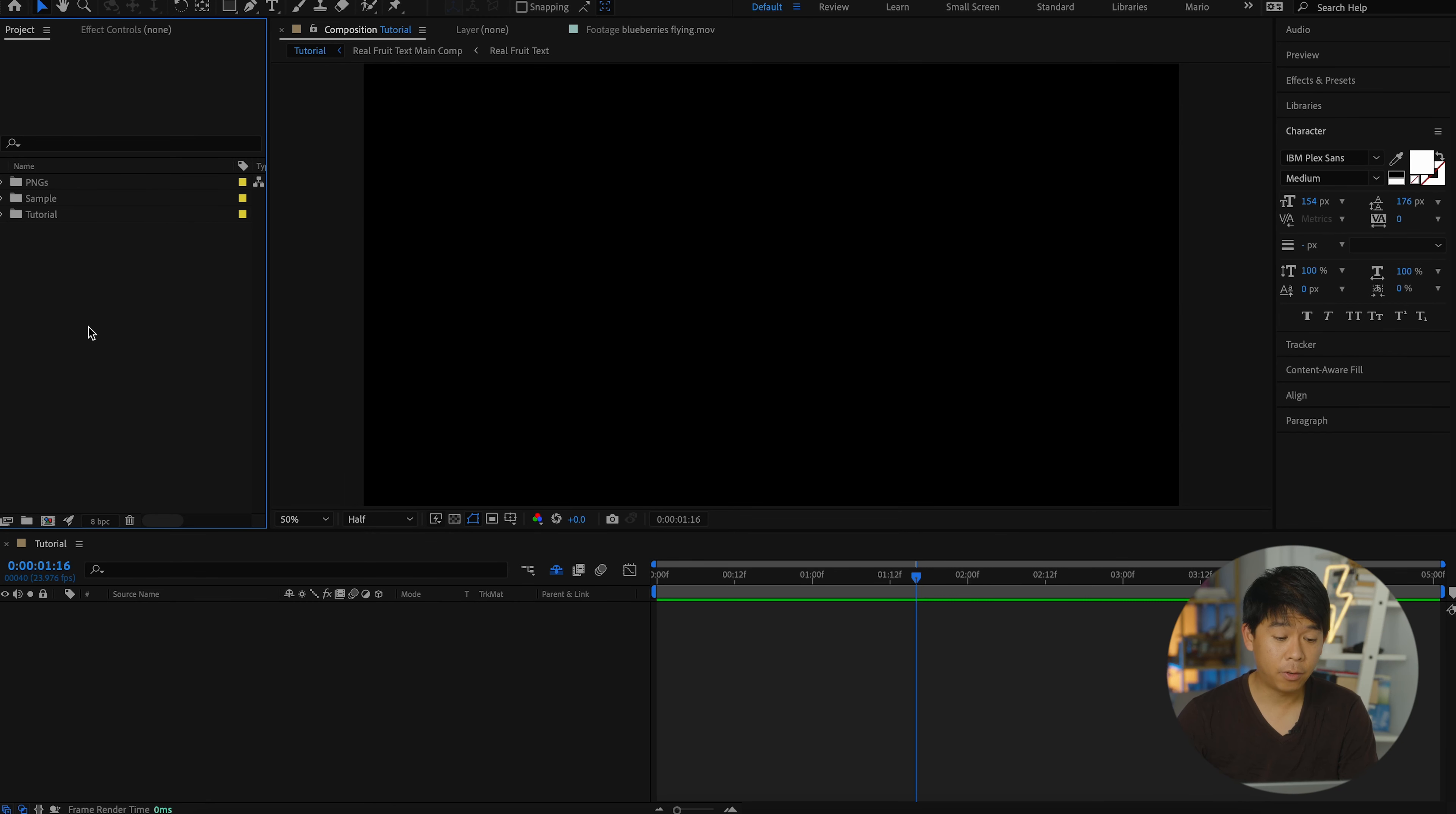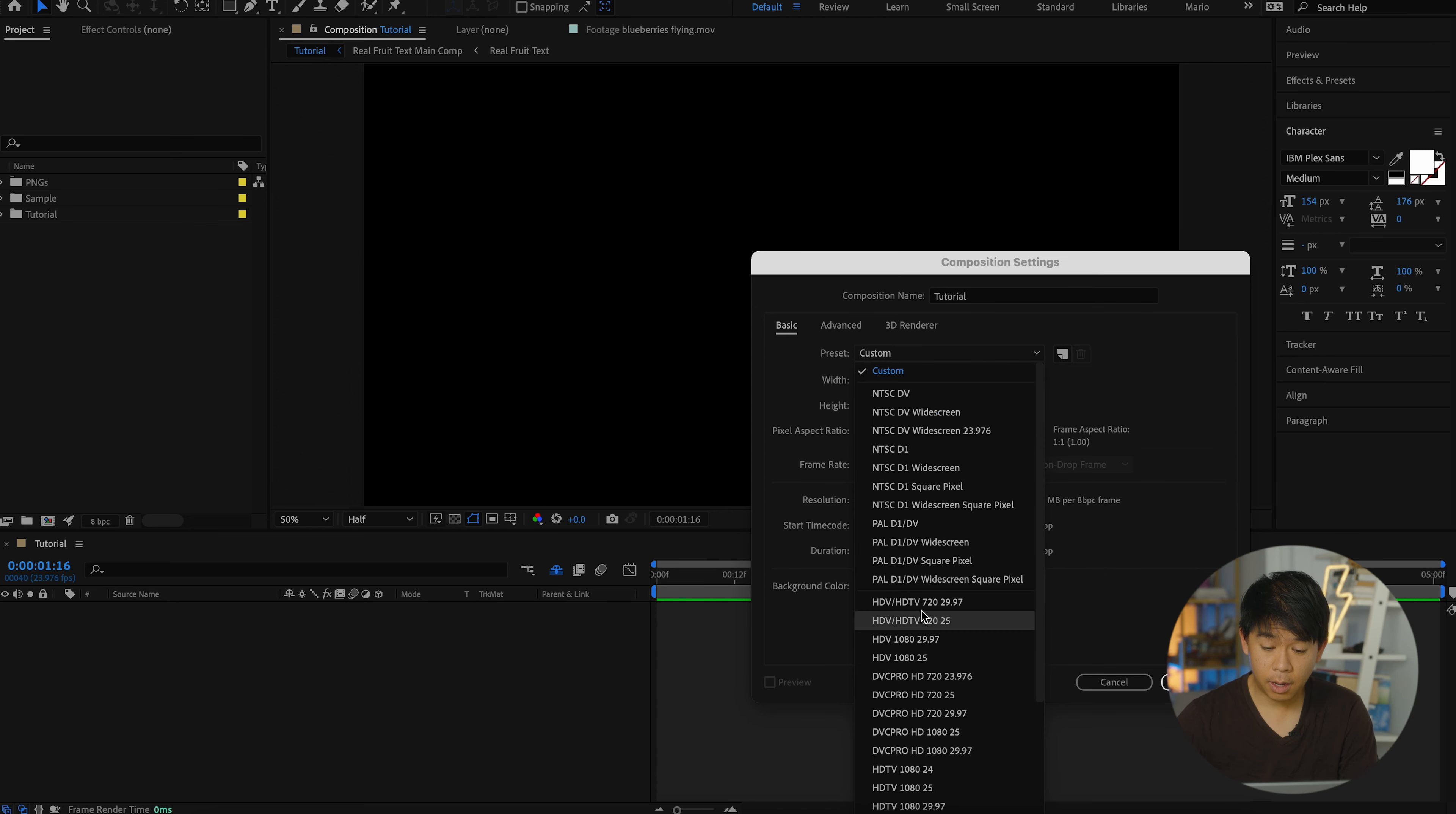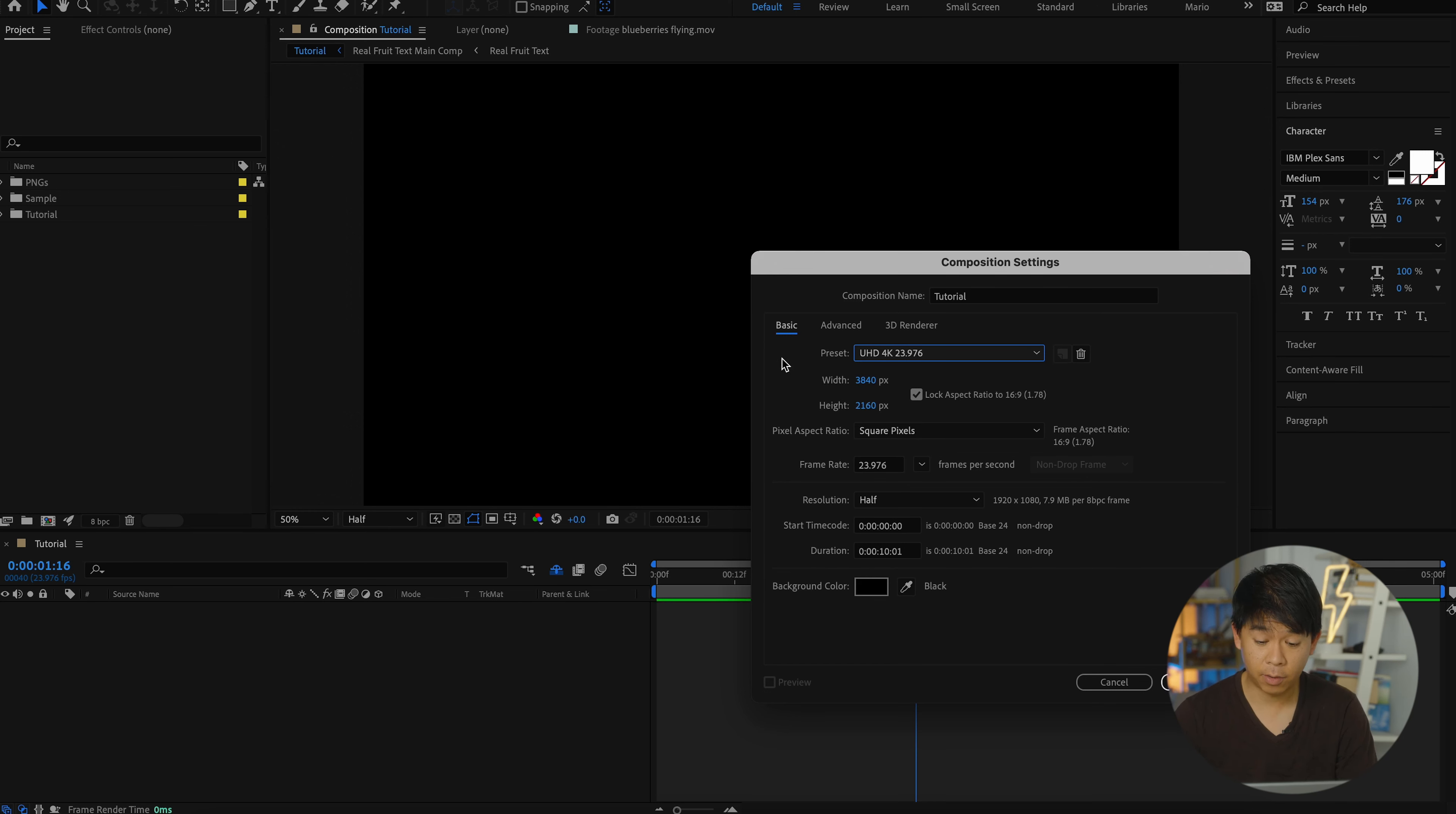So let's jump straight right into this. After you open up After Effects, you'll create a new composition. Name your composition. And for this one, I have selected 4K at 23.976 frames per second. And you'll click OK.